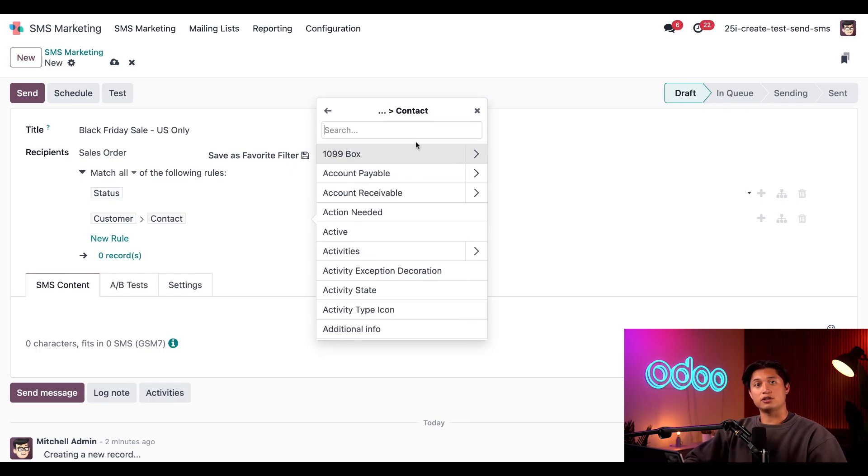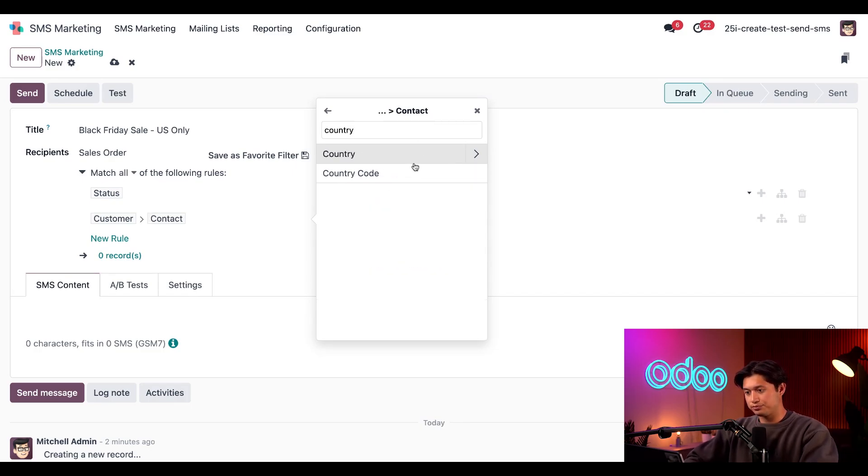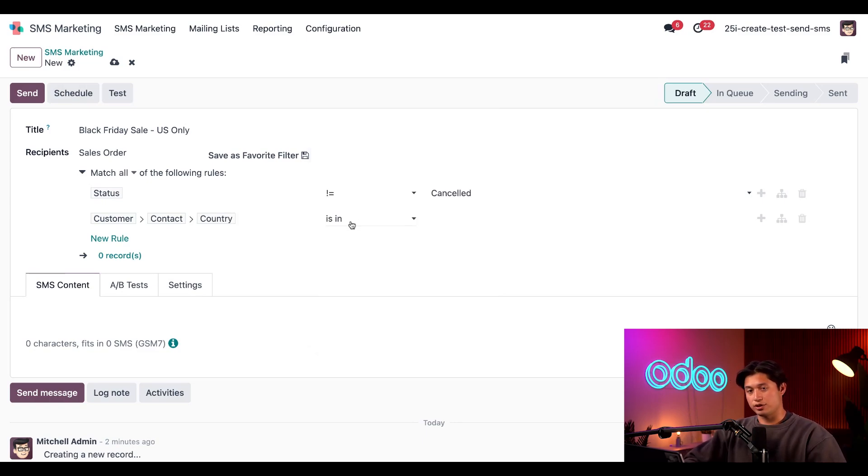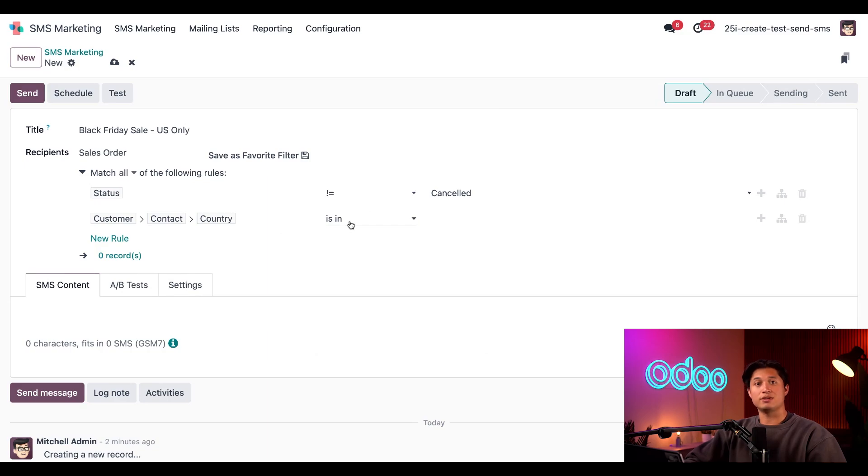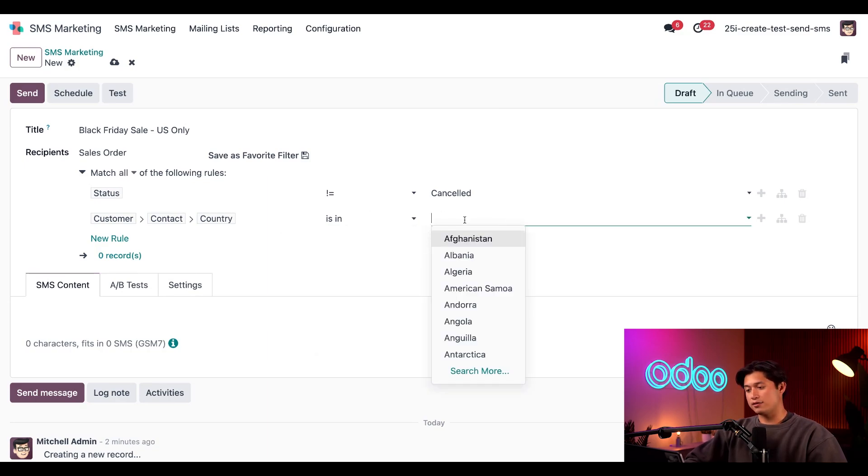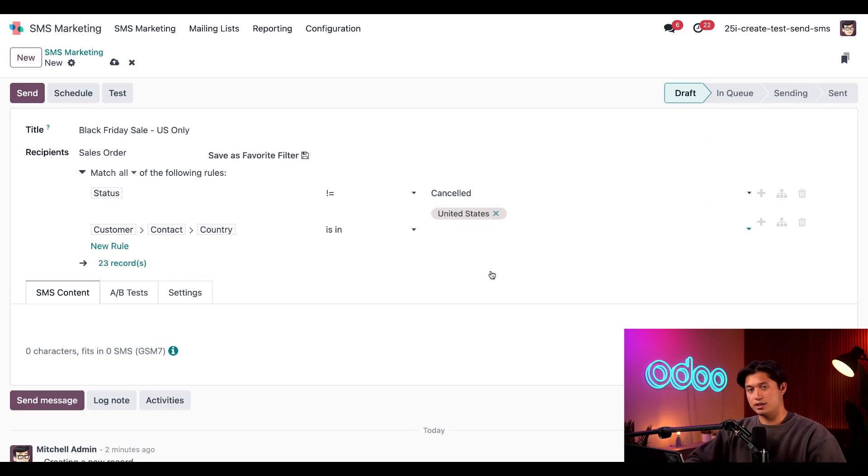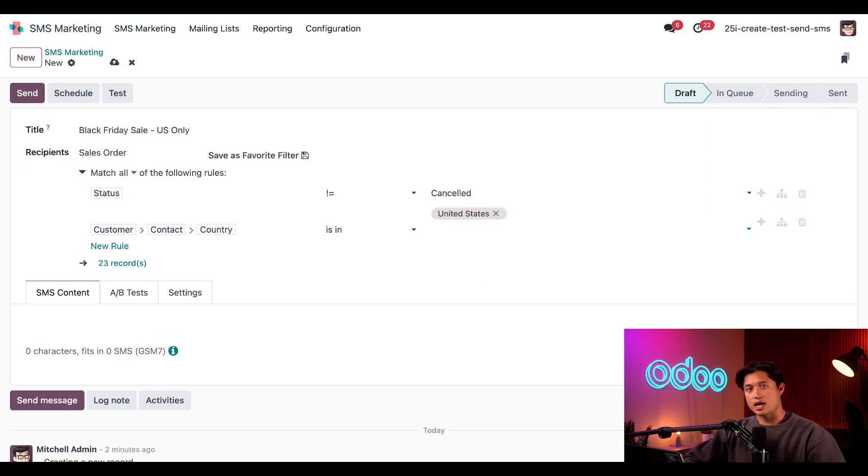And now let's go ahead and type in Country, and then click on Country. And when I return to the rule, I'll keep the middle field set to Is In, and then in the last field on the right, or the third field of course, let's go ahead and put United States. And there we go.